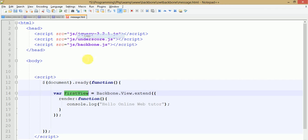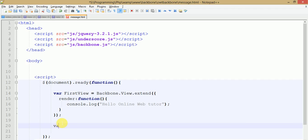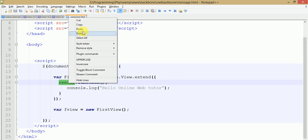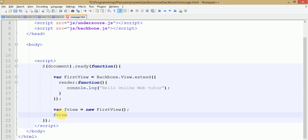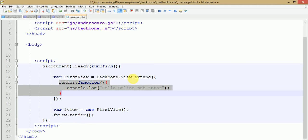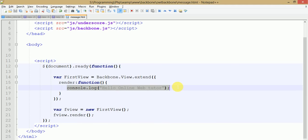To make firstView run, copy the name and initiate it: firstView = new firstView. Let's go to the browser — this is message.html. After refreshing, there is no console message. Why? Because we didn't call the render method. We need to call this function: fView.render(). After saving and refreshing, we can see 'Hello Online Web Tutor' in the console. So the render method is used in Views to represent messages or data objects in our application.